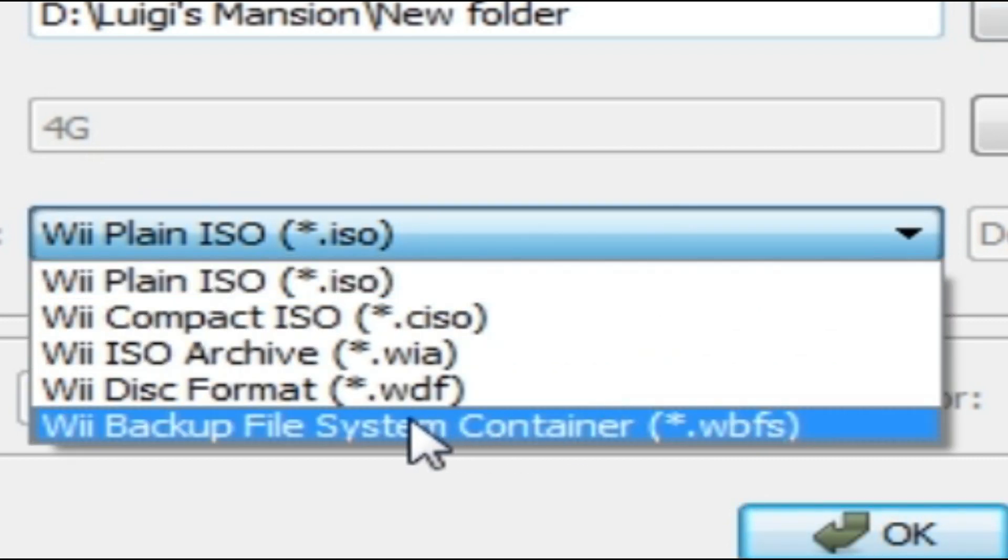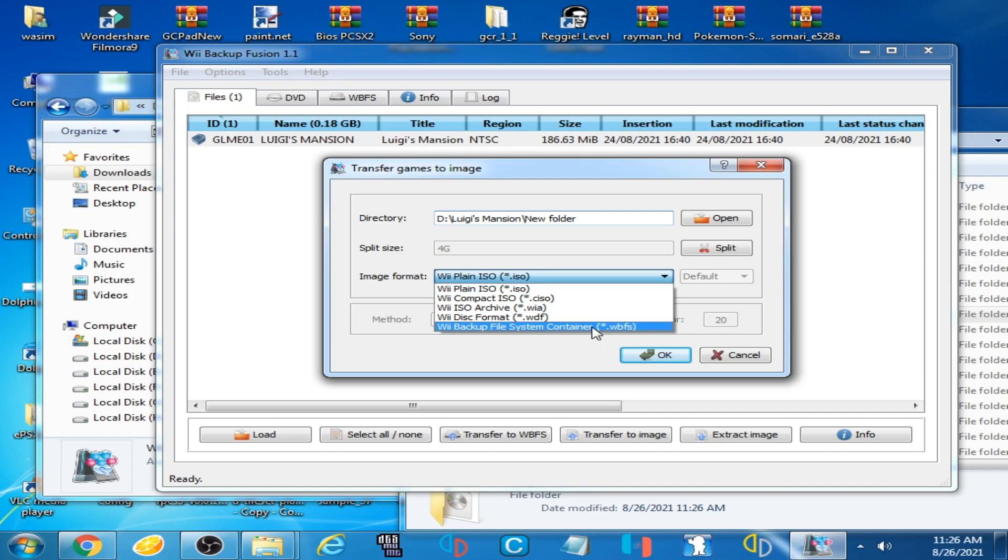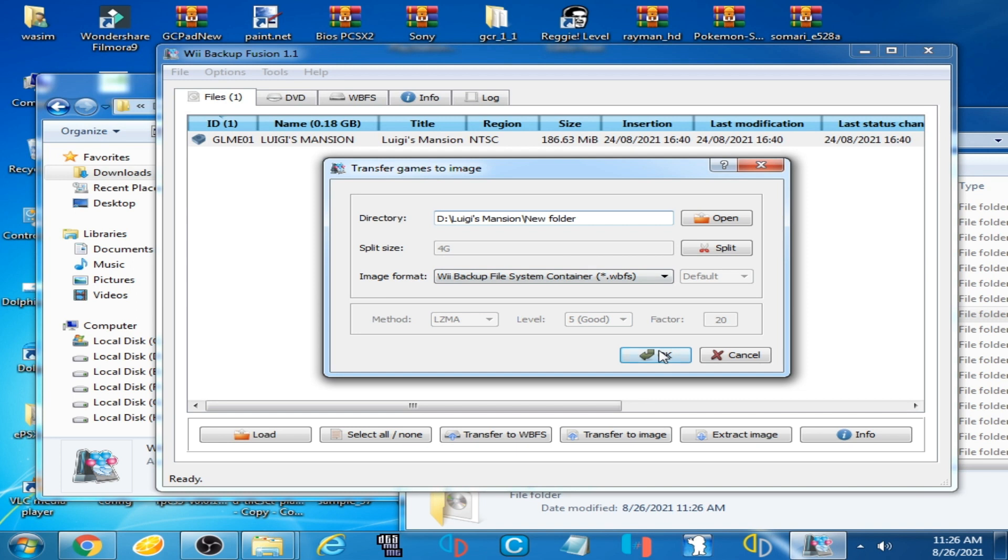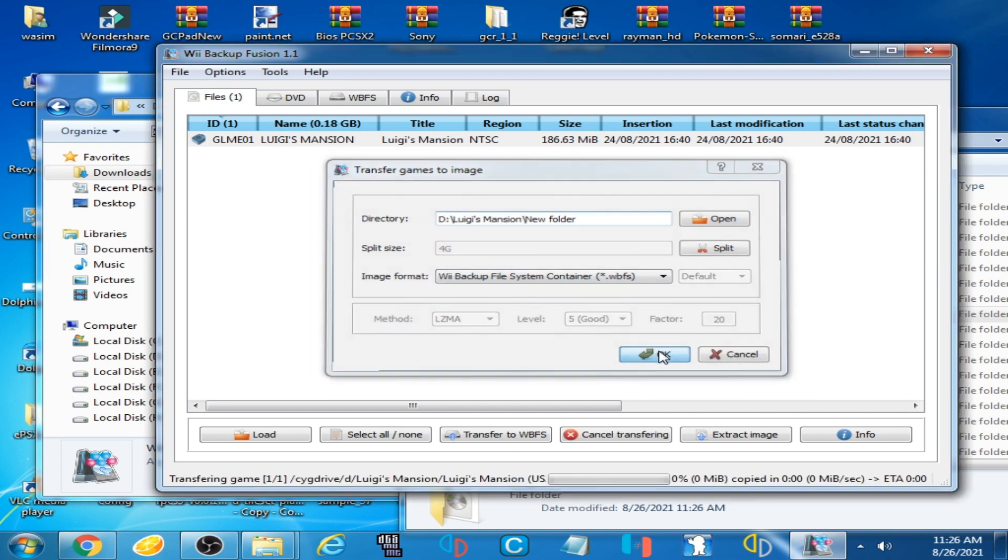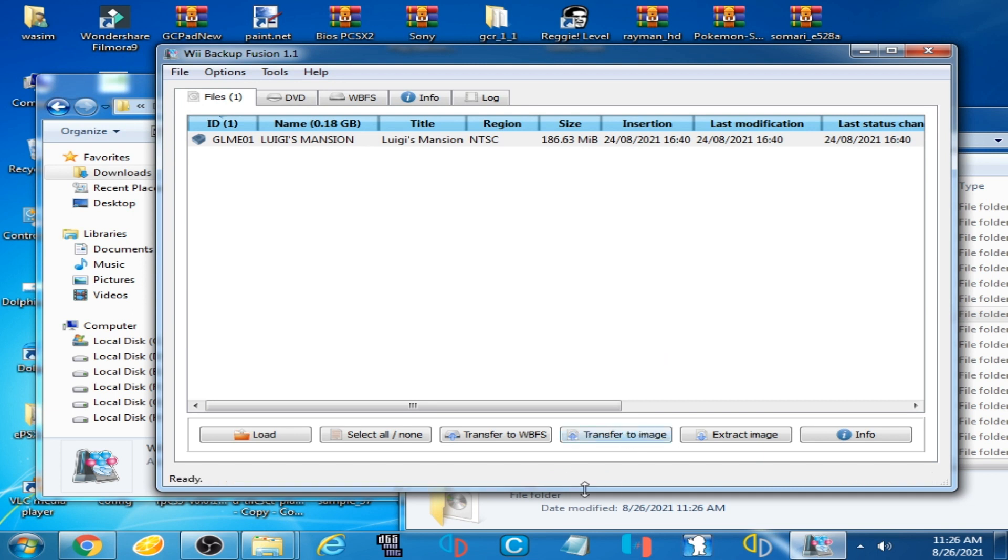Go to your Luigi's Mansion folder and create a new folder here and select this folder. Click here, select WBFS file system WBFS.